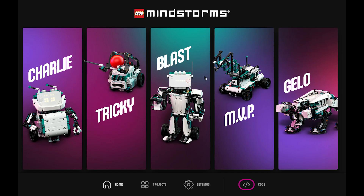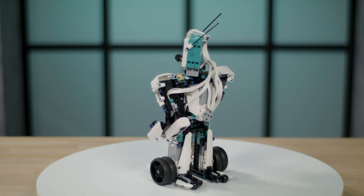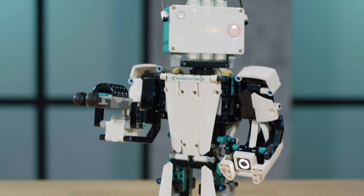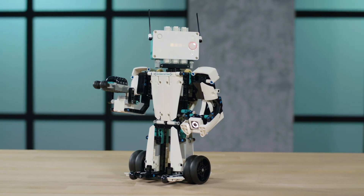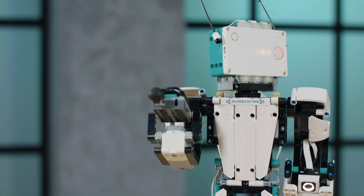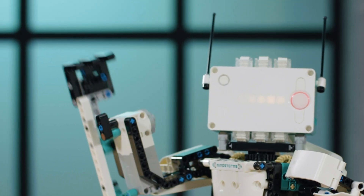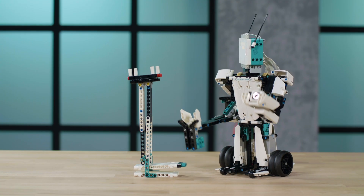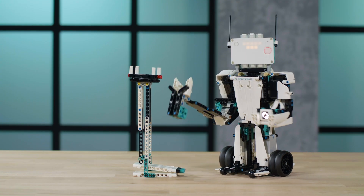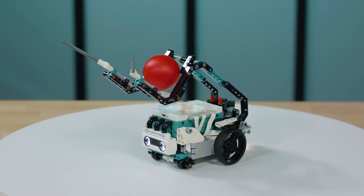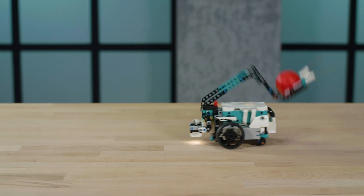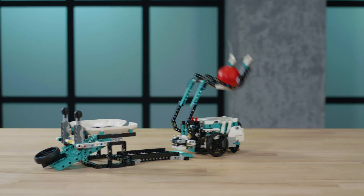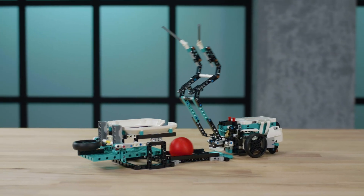The five models in the set are Blast, a master robot and the action hero of the set that can shoot, punch, grab, or hammer its way through obstacles. Tricky, a sporty robot and rising basketball, bowling, or soccer star — and that's just the start.